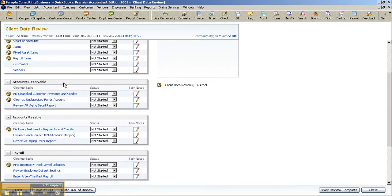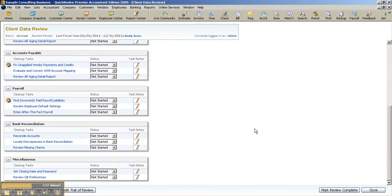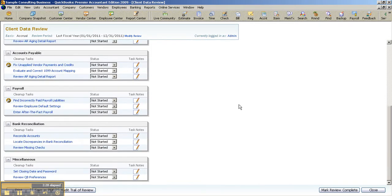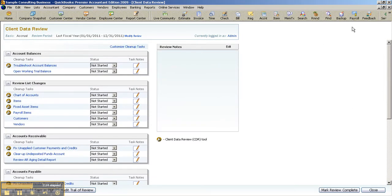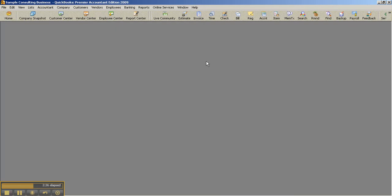Regarding AR, you can fix unapplied customer payments and credits. How about accounts payable? You can fix unapplied vendor payments and credits, as well as find and correct incorrectly paid payroll liabilities and sales tax liabilities. All from the Client Data Review feature. One centralized, streamlined tool to streamline the cleanup file engagement process.